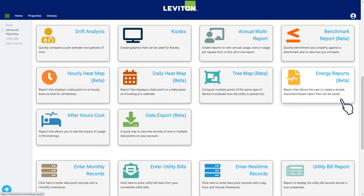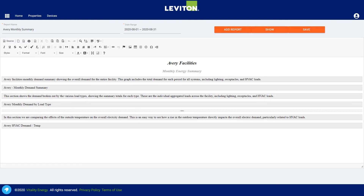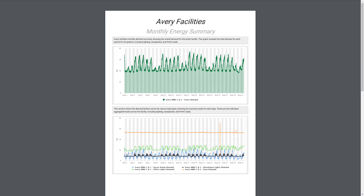If you want to create a more comprehensive report that includes a variety of elements, the energy reports may be just what you need. These energy reports make it easy to combine data from your saved vitals and add text for explanation to create a nicely formatted report. The editor allows you to format headers and text elements, add vitals reports, and then save these reports to be run on demand. This is a simple example of a monthly summary report which includes graphs from the saved vitals along with text boxes to provide explanation.